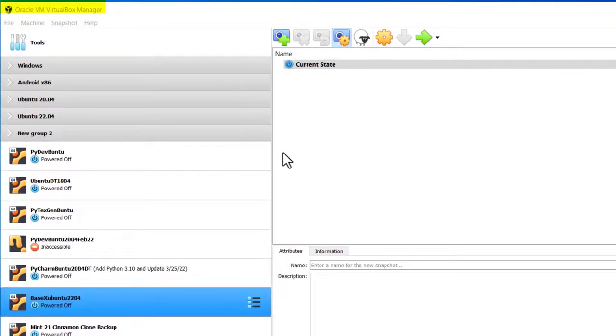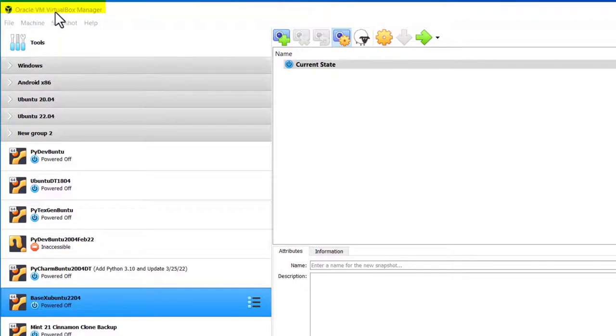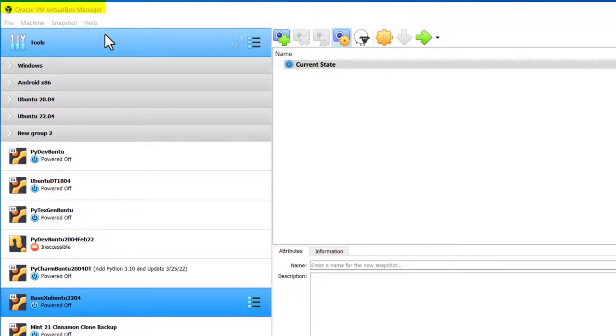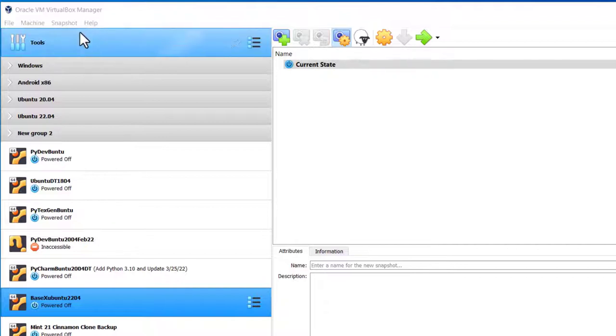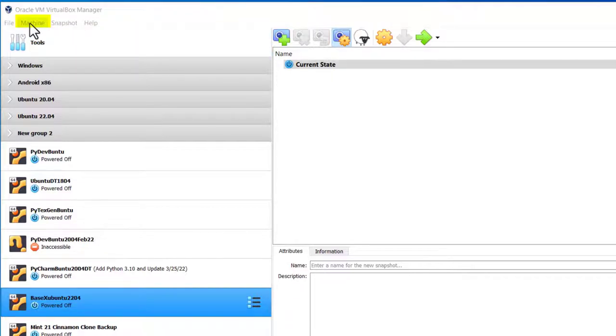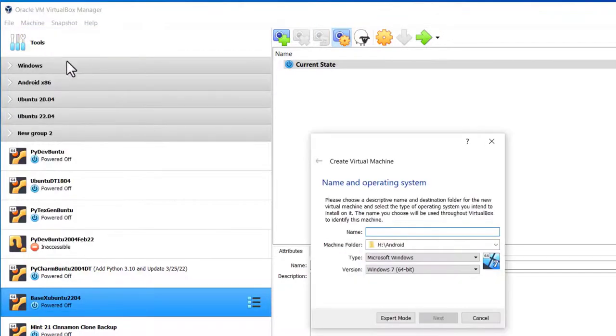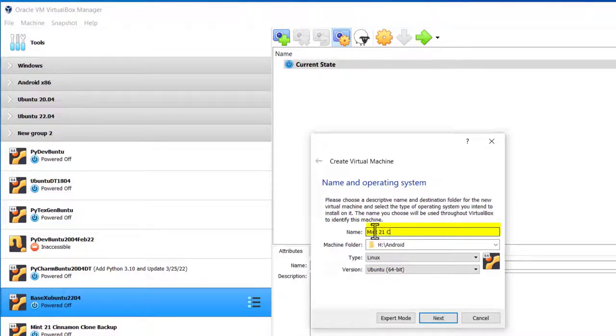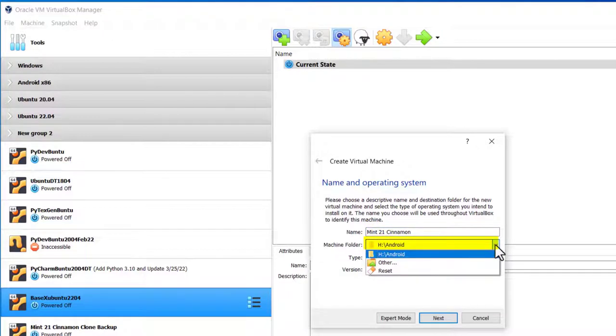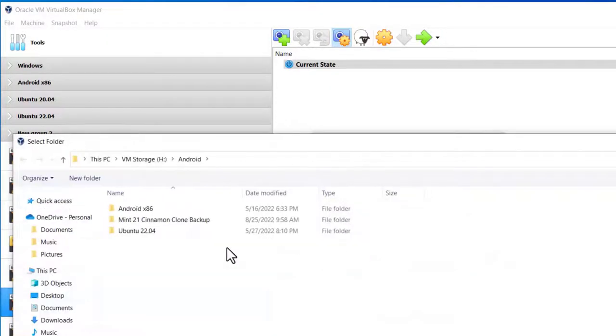Here I am in Oracle VM VirtualBox Manager. I'm going to create a new virtual machine to install Linux Mint 21 Cinnamon on. Go to Machine, click on New. I have to give a name - I'm going to call it Mint 21 Cinnamon. I'm going to pick Other because I don't want an Android folder.